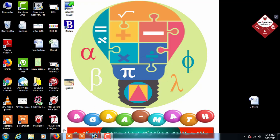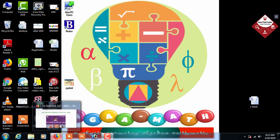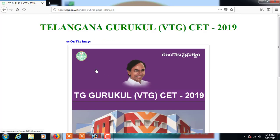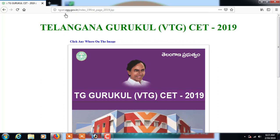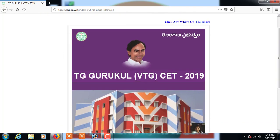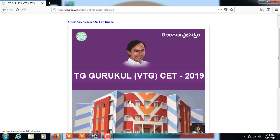Hi everyone, let us see how to fill the online application for the entrance exam - Telangana Gurukul for the fifth class. The address is provided in the address bar: tgset.cgg.gov.in. After you enter that, you get this webpage, so click anywhere on the image.